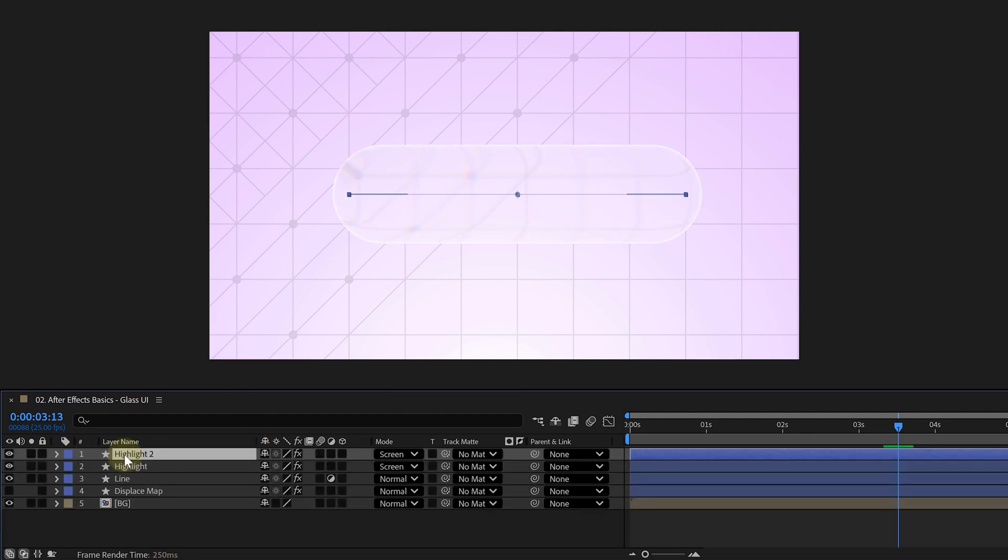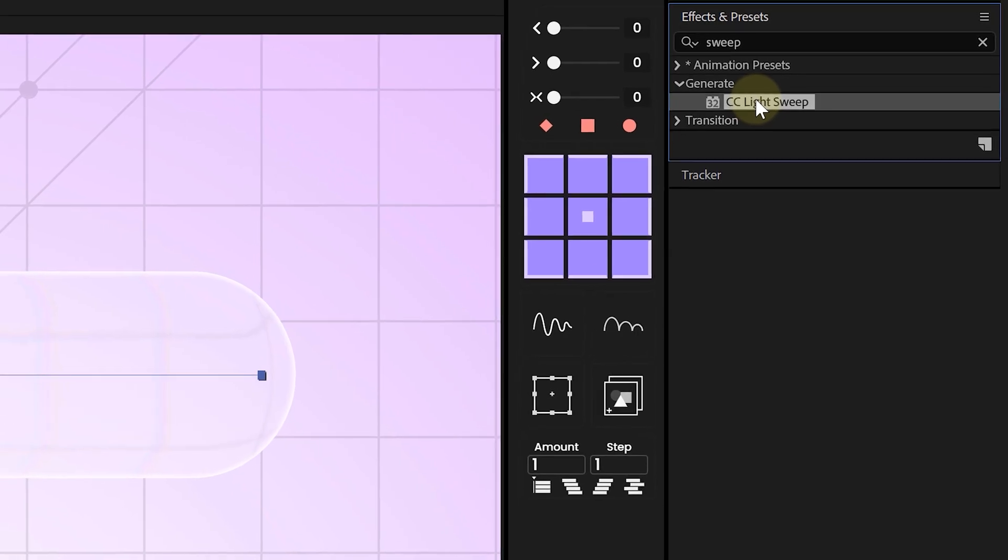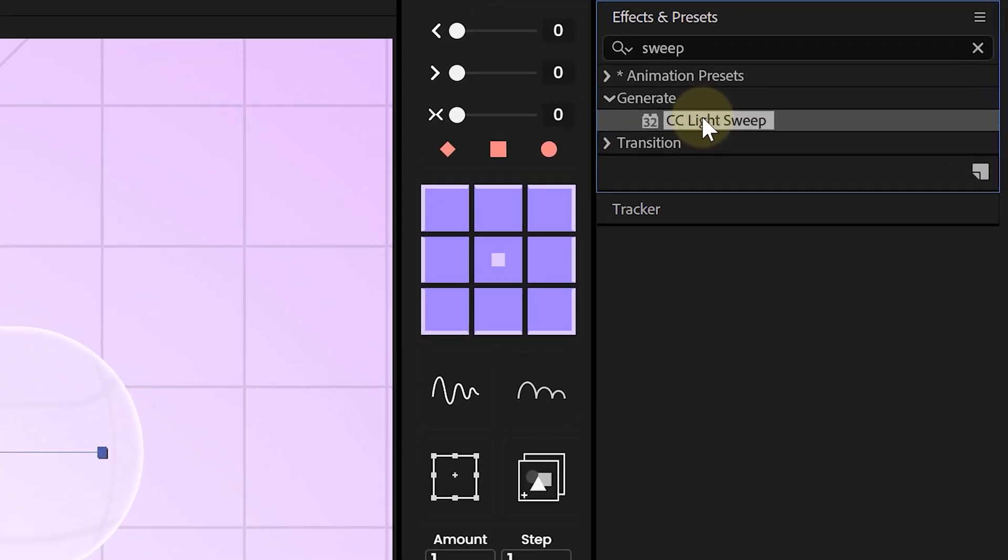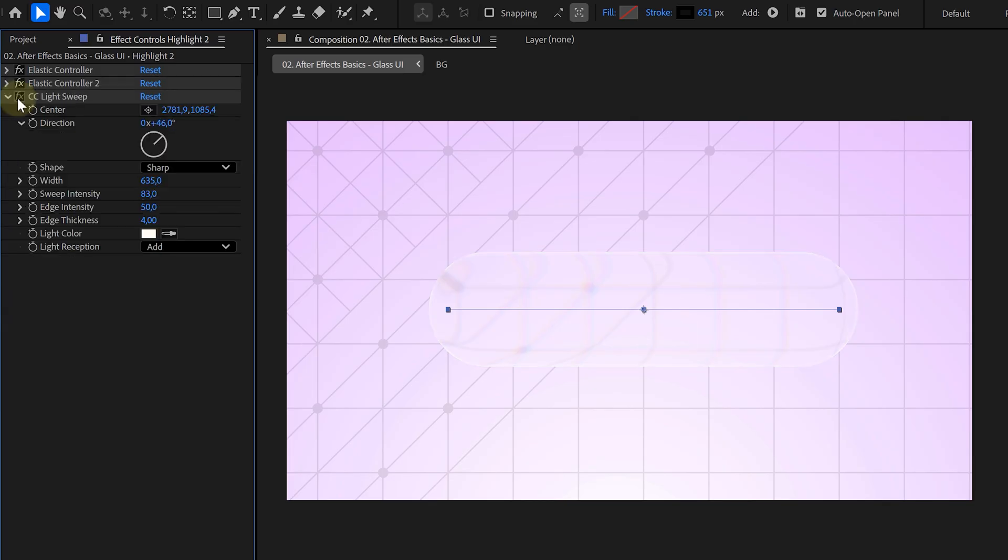Now, for the final touch, duplicate the highlight layer and add a CC light sweep effect. Play with the settings until you've got a nice shimmer across the glass. You can even keyframe the direction to animate the light moving across the shape.